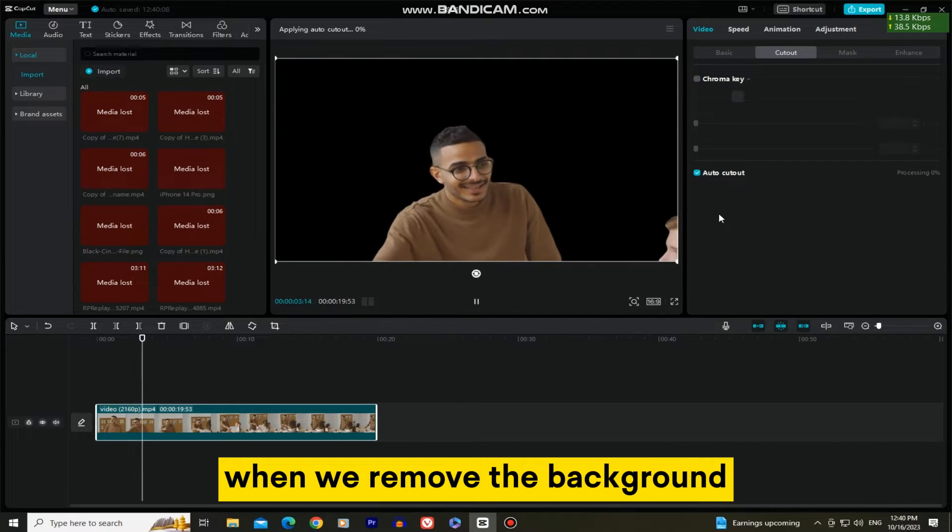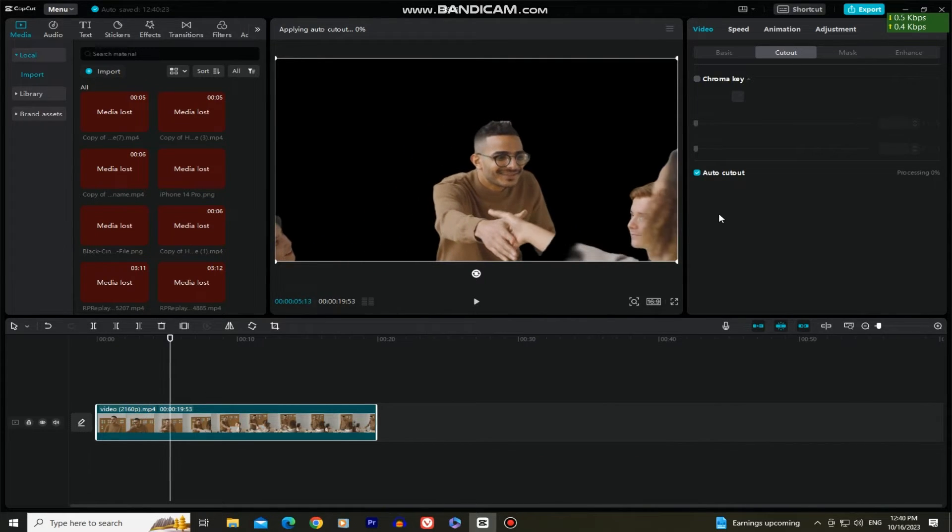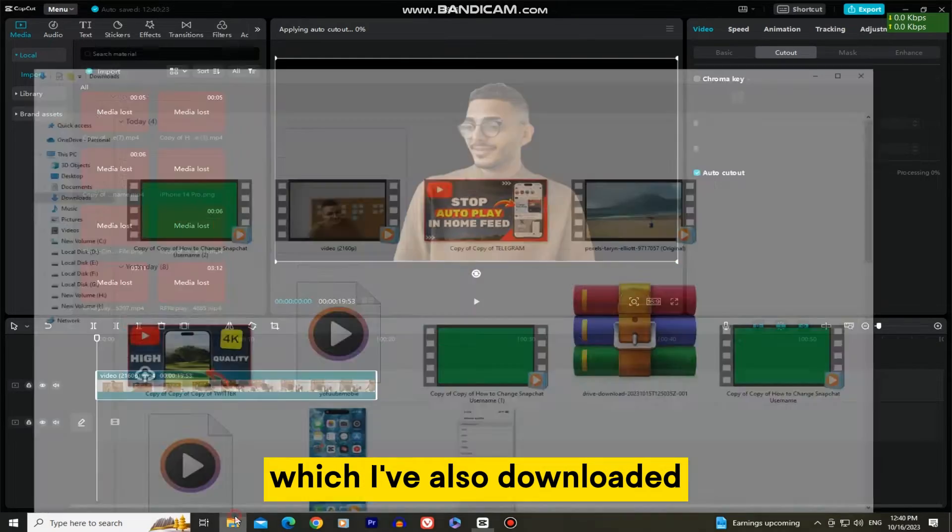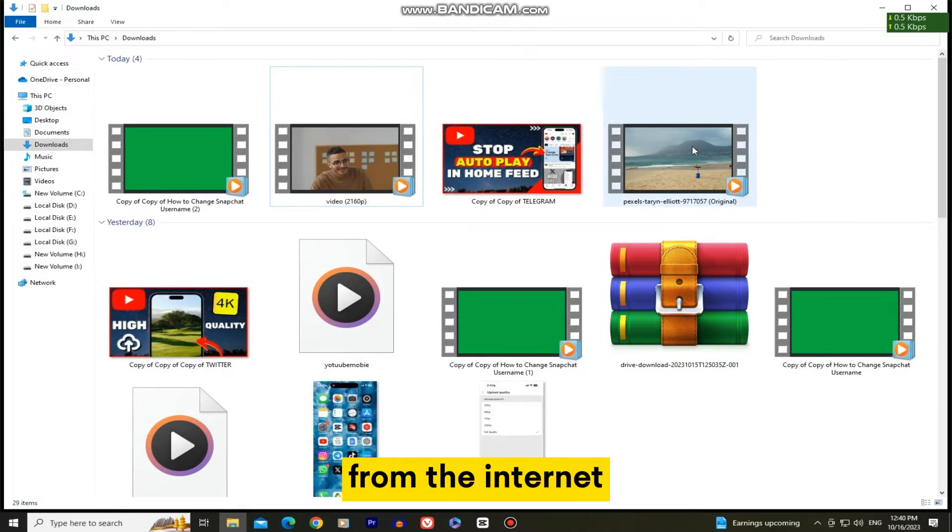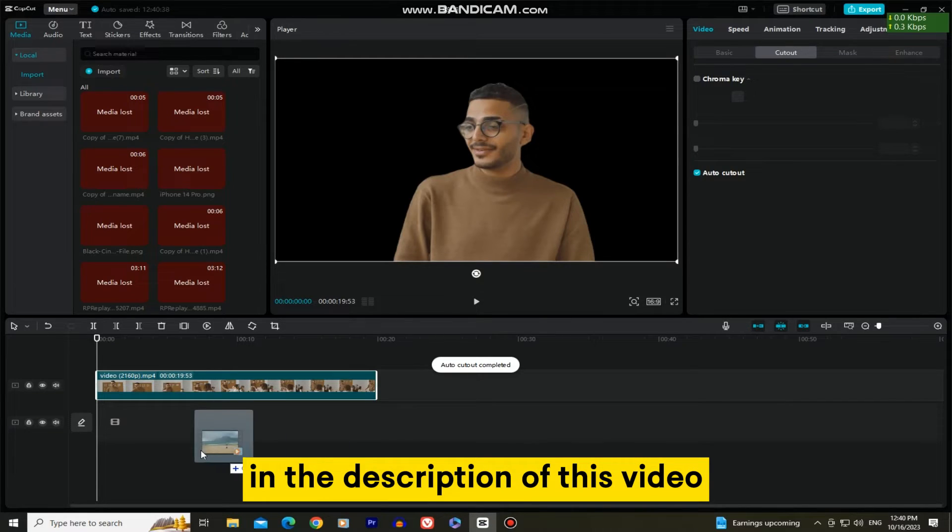When we remove the background, it's time to add a new background to our video. I'm going to add a beach video which I've also downloaded from the internet and you'll have the video links in the description of this video.